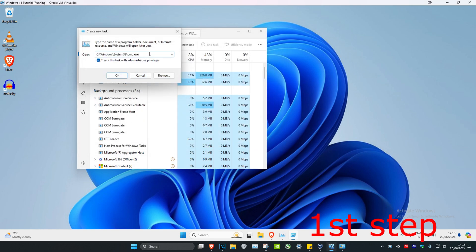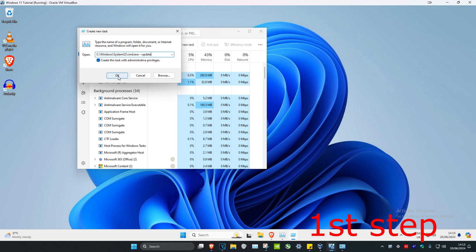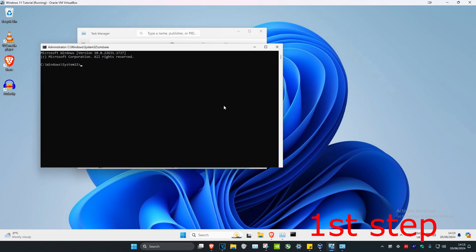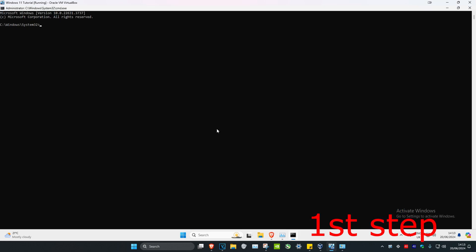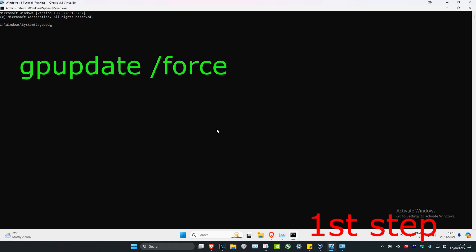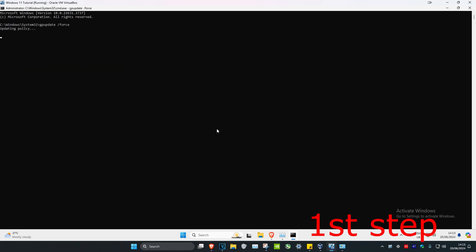Now add a space and type in --update, then click OK. Once you're in the command prompt, type in gpupdate /force and click Enter.